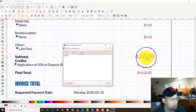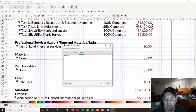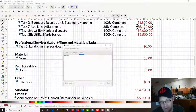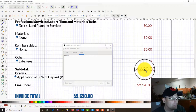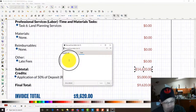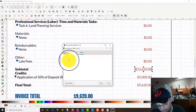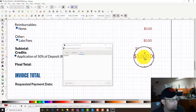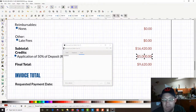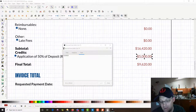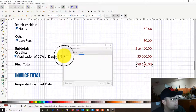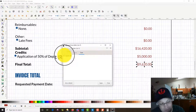Task 2 is boundary resolution and easement mapping, which is now 100% complete. We're billing $1,800 for that. I also notice a missing comma here, so let's fix that. Now because we added that $1,800, all our totals are going to change. Let's check the math: $1,800 plus $61.20 plus $7,000 plus $1,500 is $16,420. We're applying their $5,000 deposit, so $16,420 minus $5,000 leaves $11,420. That's what we're actually going to bill them after applying their deposit.